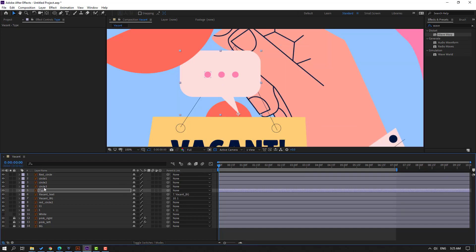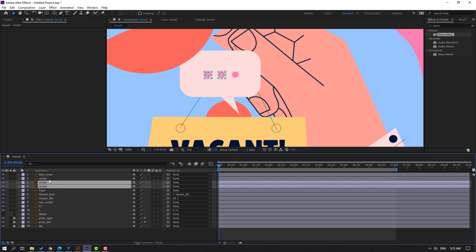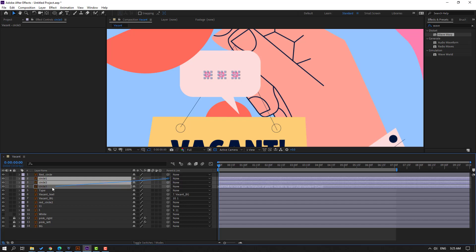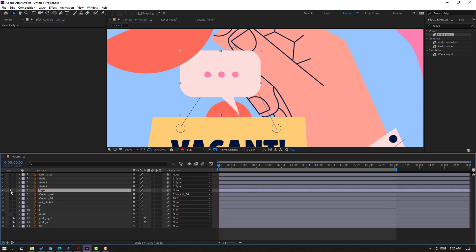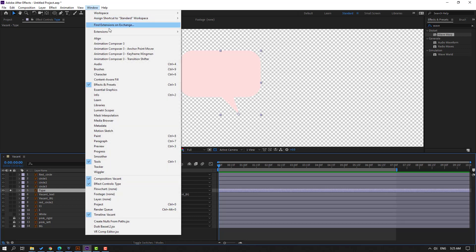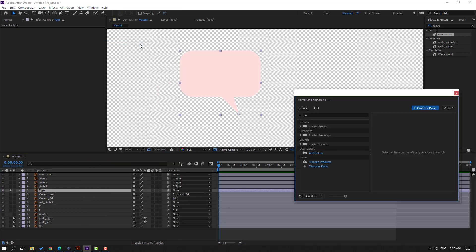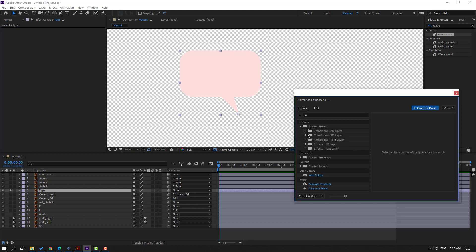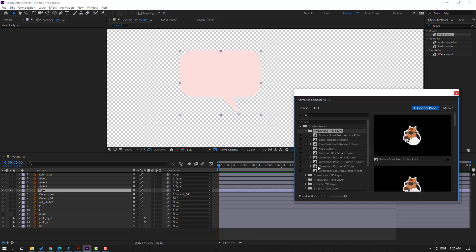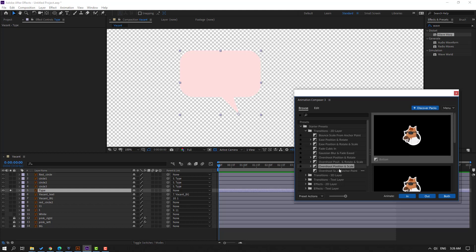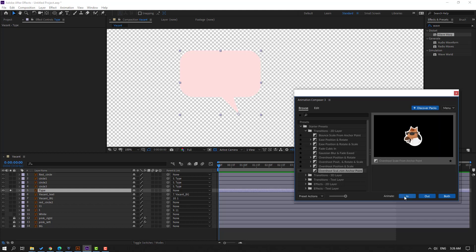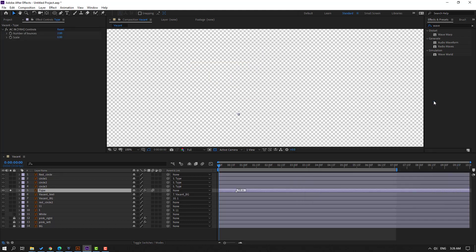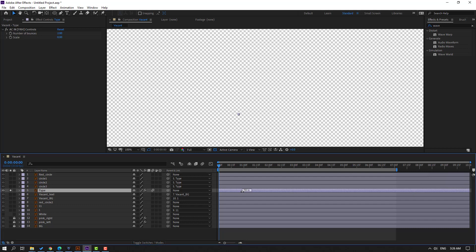Okay, select circle 3, circle 2, and circle 1. Parent them onto this type layer. Select the type layer, go to solo. Go to Window and open Animation Composer 3, open the Starter Pack. Let's use Overshot Scale — click in. Let's close and move to the right for slow animation. Let's see. Okay, un-solo.